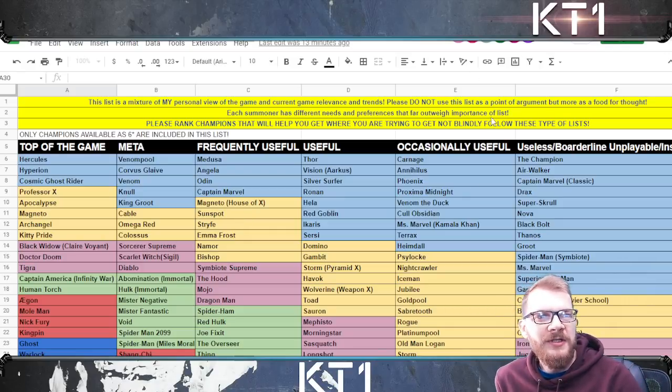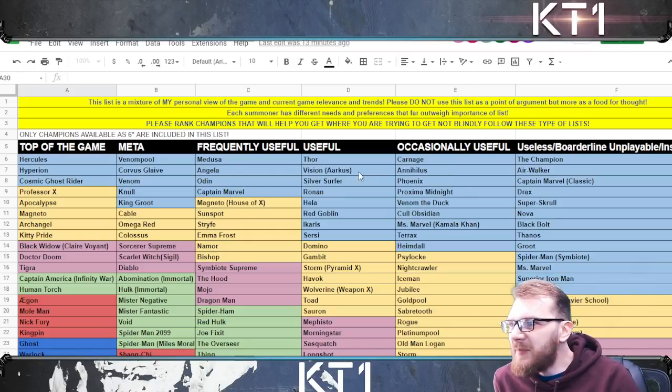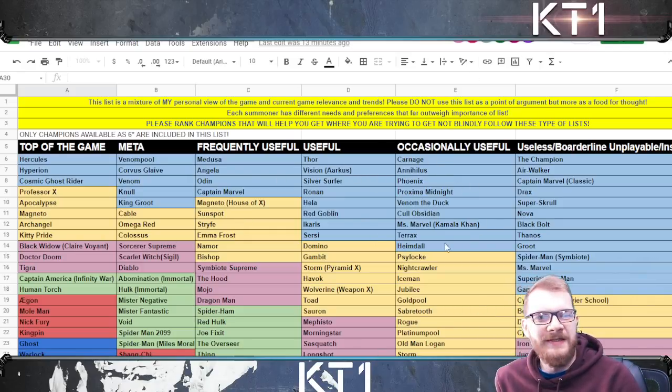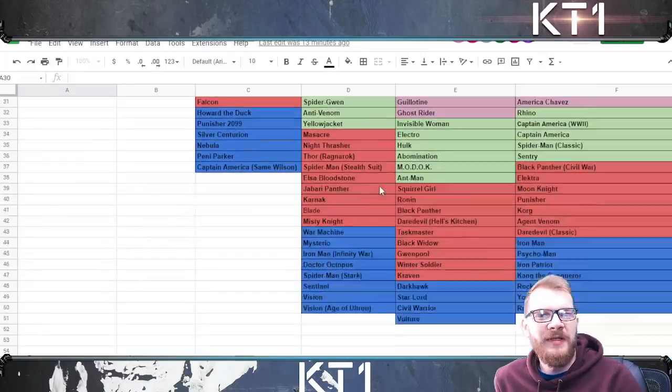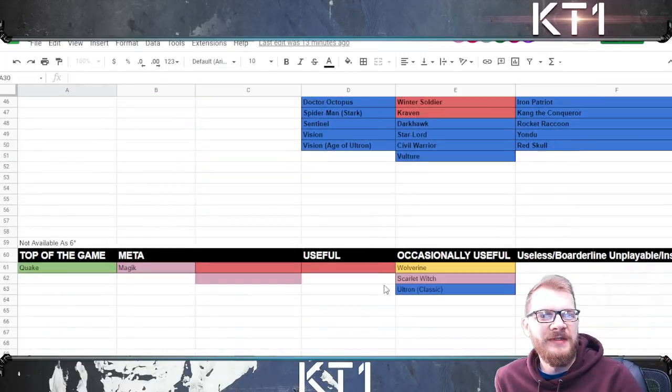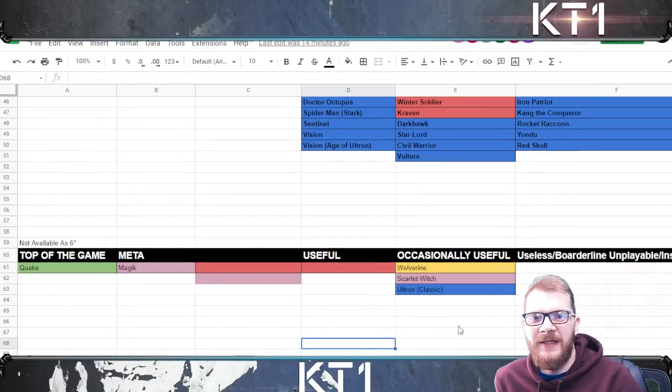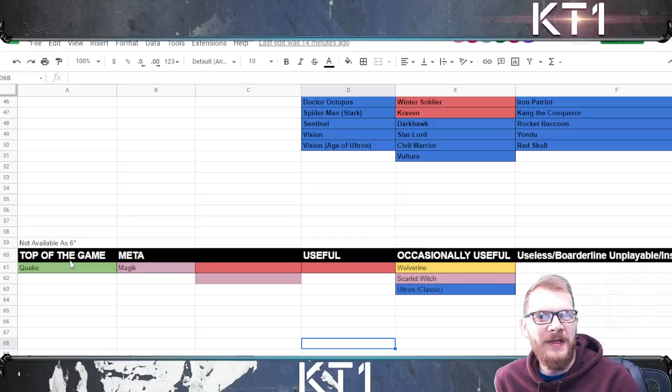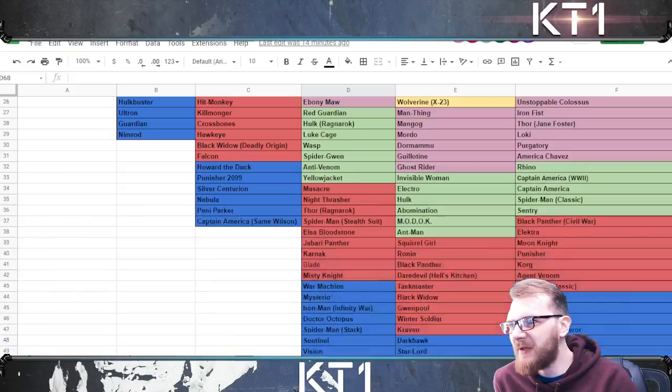Additionally, only champions that are available as six stars in this list. If a champion is not available as six star they are in this mini list down here with Quake, Magic, Wolverine, Scarlet Witch, and Ultron Classic.